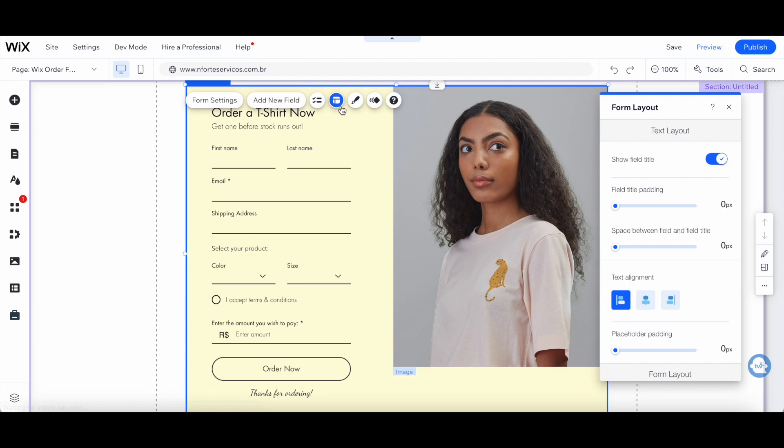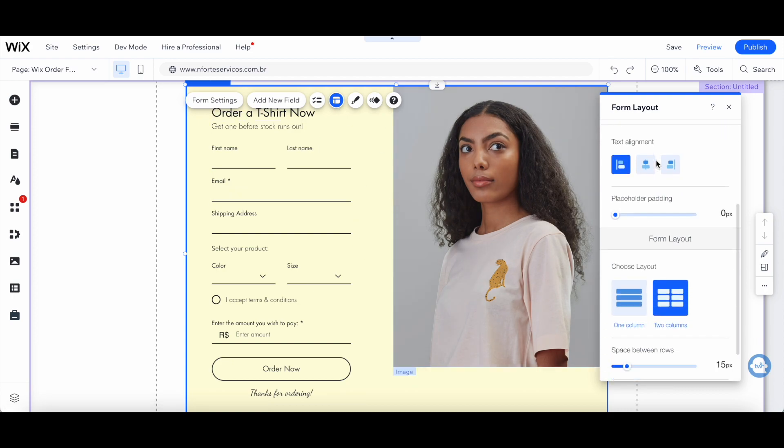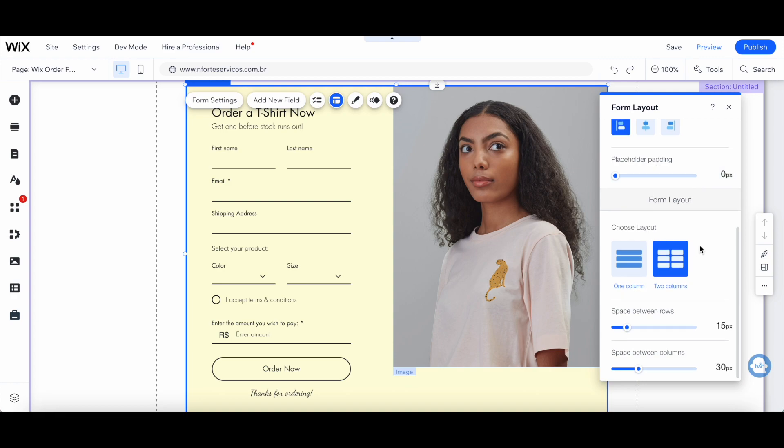You can click on layout to change the layout of your Wix order form, including the text layout or the form layout.